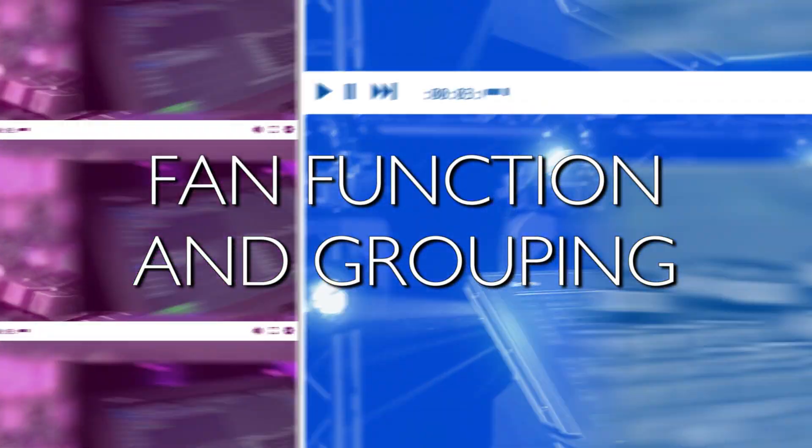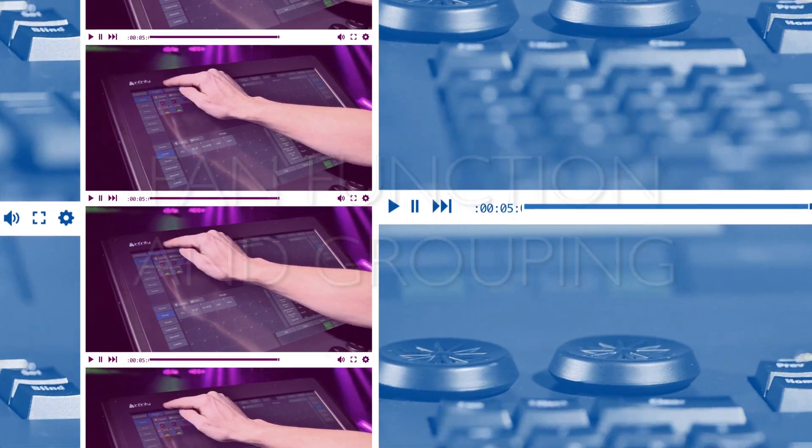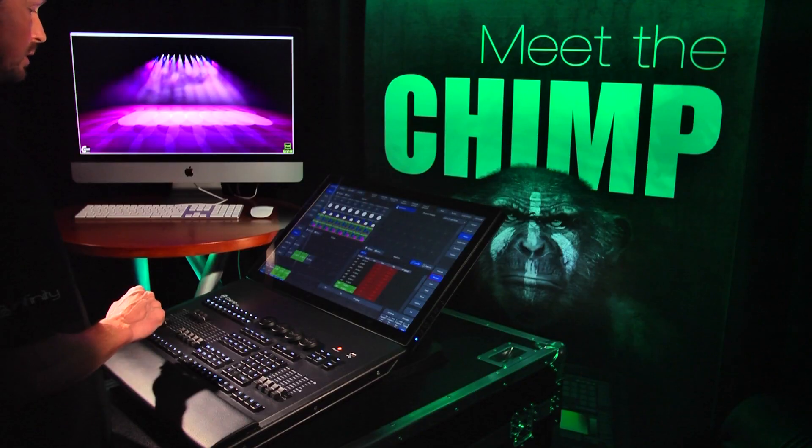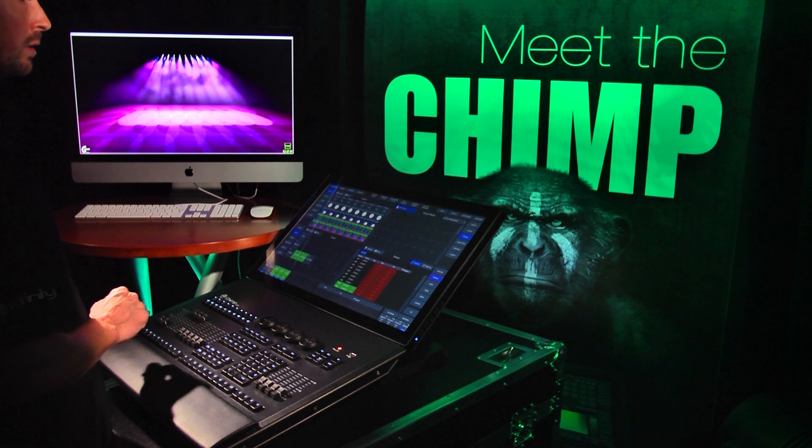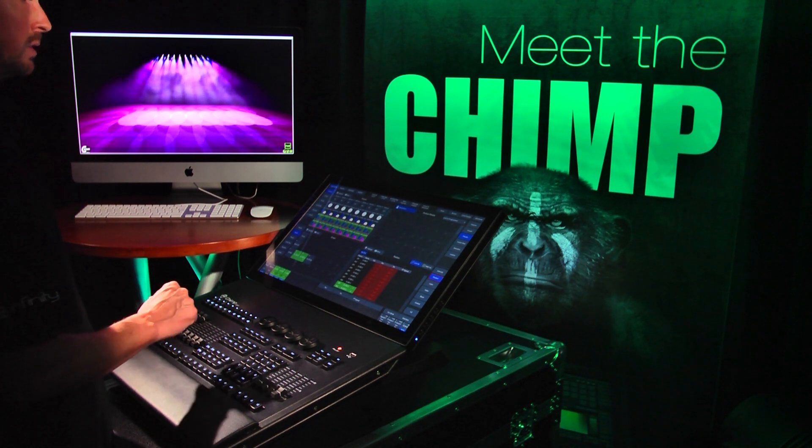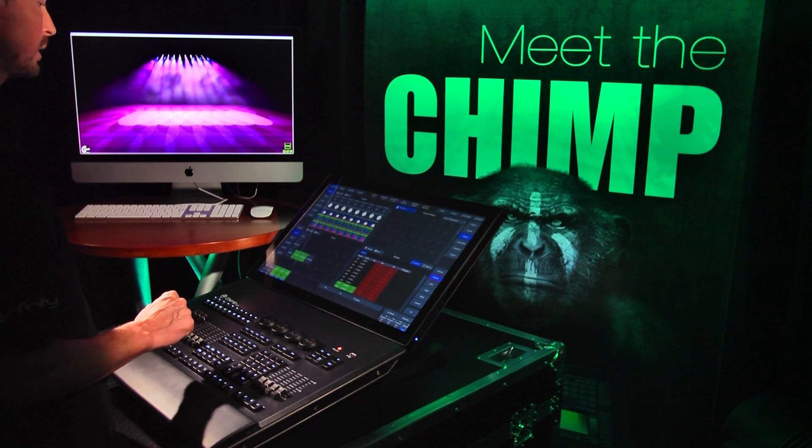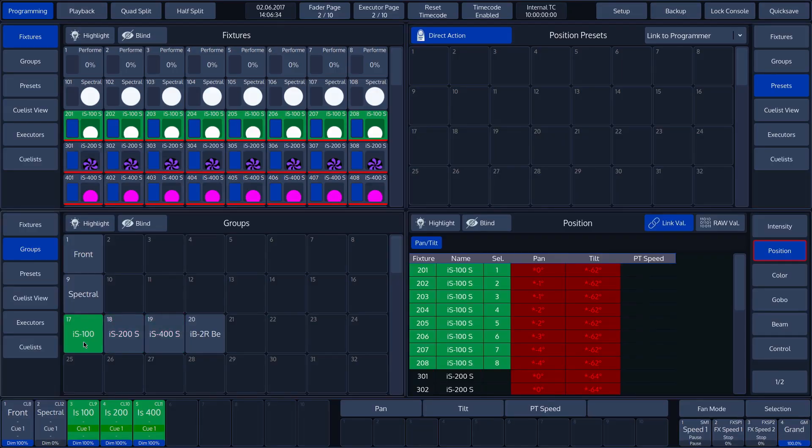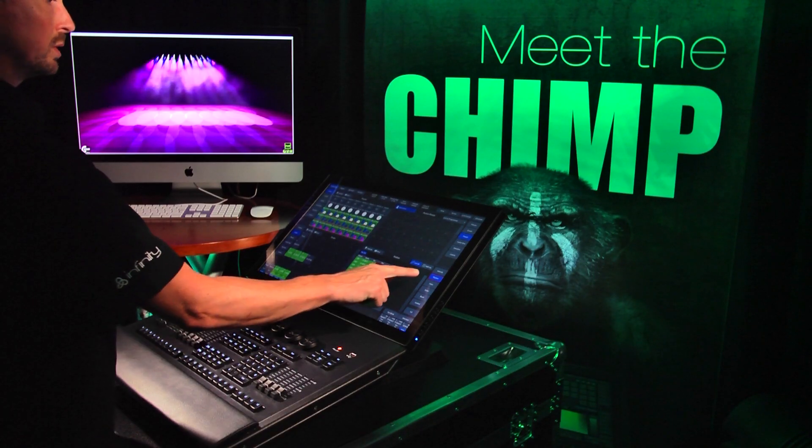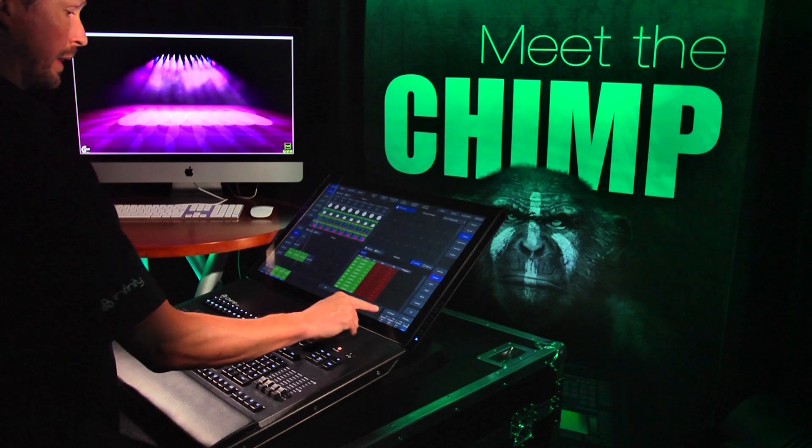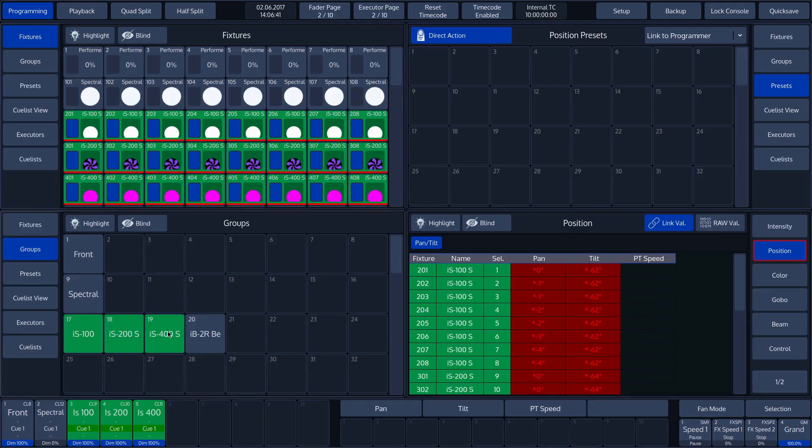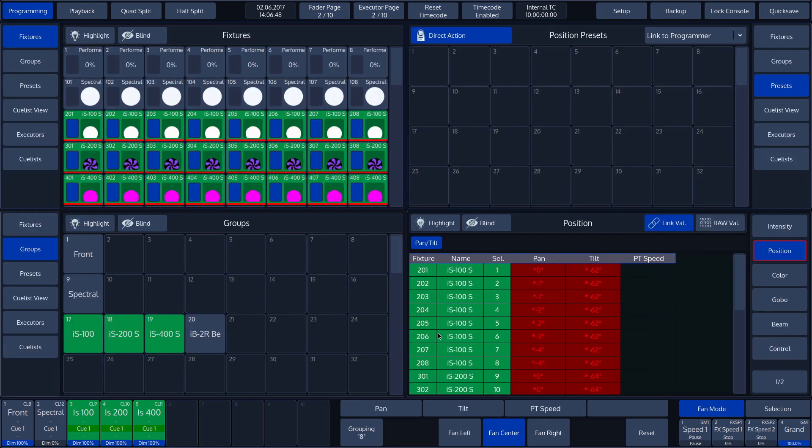Fan Function and Grouping. We will now apply a fan function to 3 groups. To do so, we must first select the 3 groups of 8 fixtures. In our example, the IS100, the IS200, and the IS400. We will set the grouping to 8 fixtures. To do so, we tap on the Fan Mode button, and then on the Grouping button. We enter the value 8. This means that we have now created groups of 8 fixtures, so 3 groups in total.